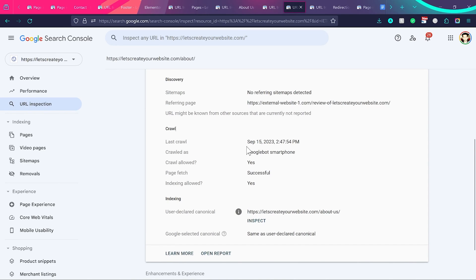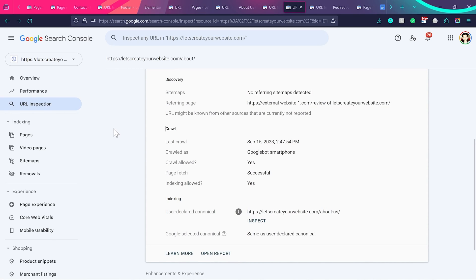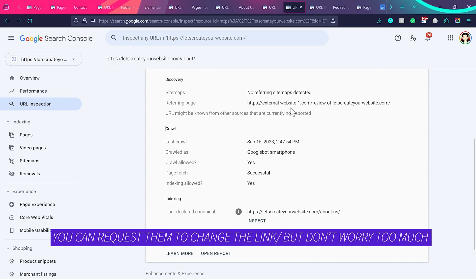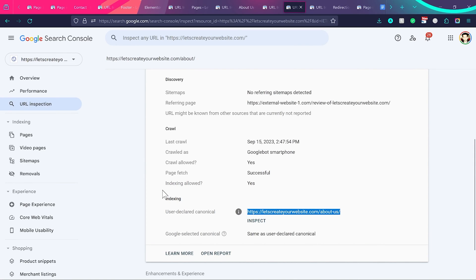In some cases, you can find an external URL from another website in the referring pages. In that case, don't worry about it, because this is an external website and Google understands you don't control it. They might have an old link on their website, and when someone comes to that URL, they are redirected to a new or redirected URL. If you see this issue, don't worry about it.